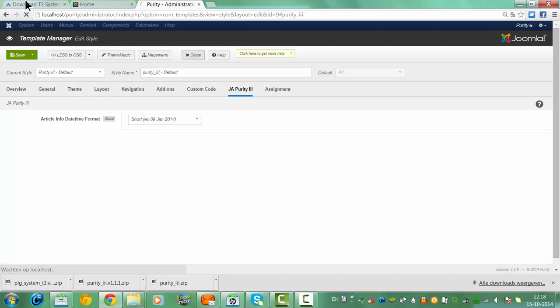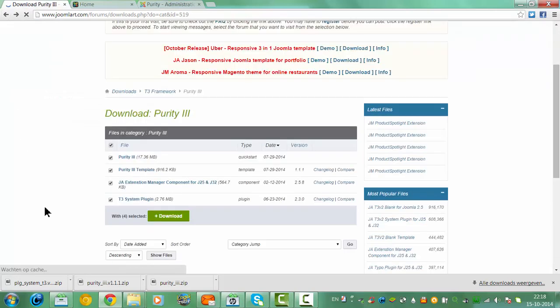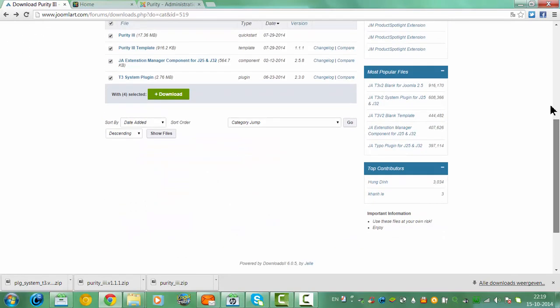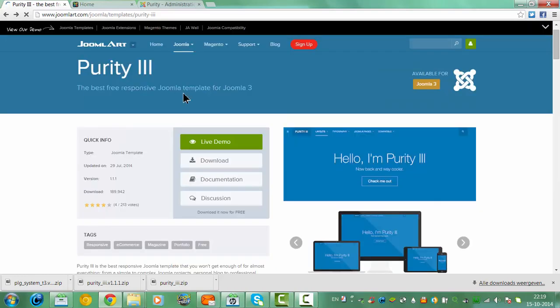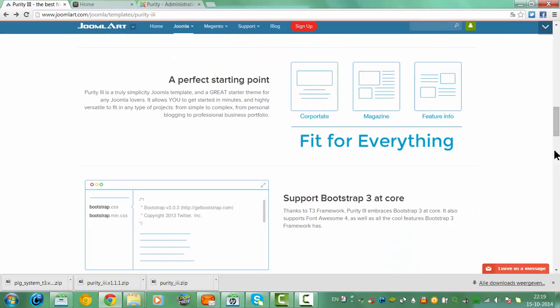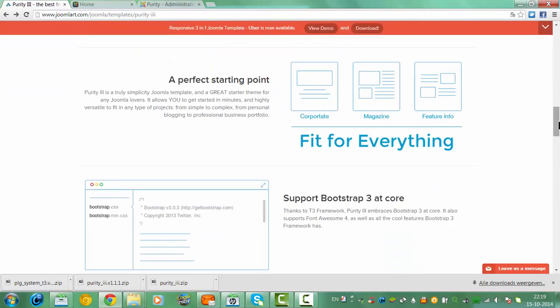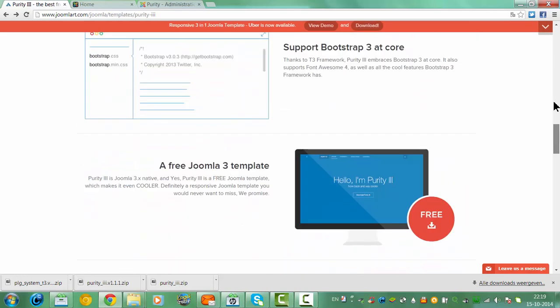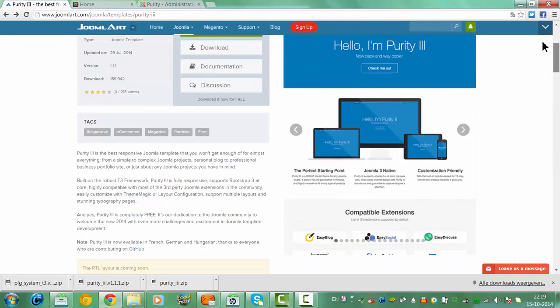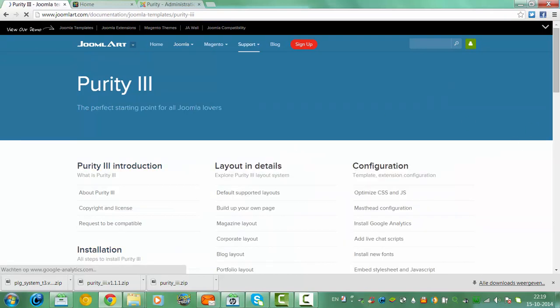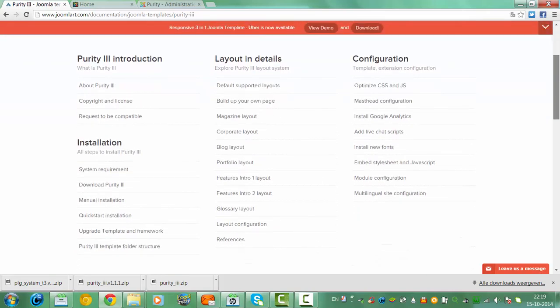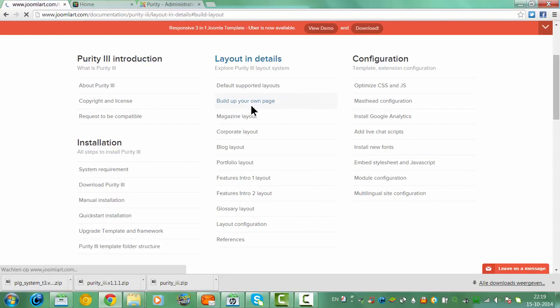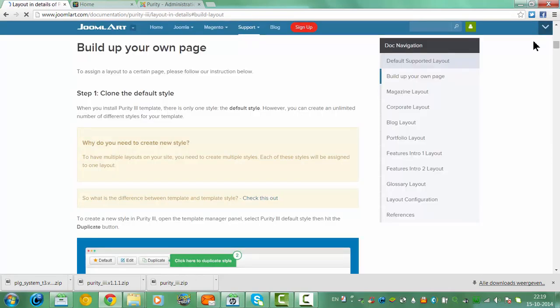If you want to learn more about the template, you could go to this page. I have to go to the documentation here. And it tells you all the things about how to build up your own page and how to add stuff to your website.